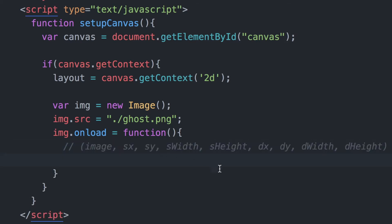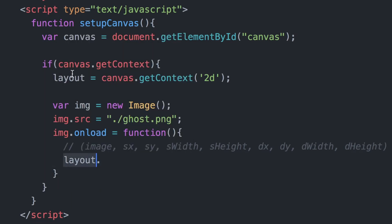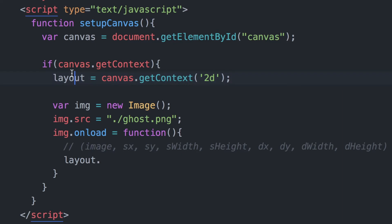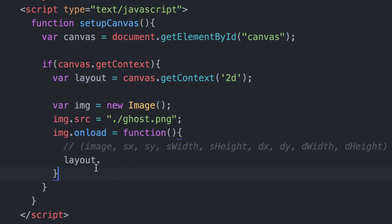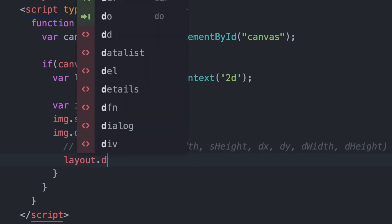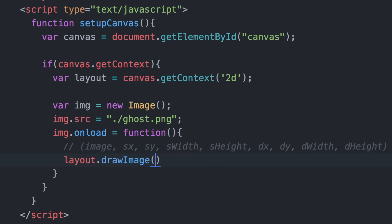I'm gonna paste some instructions here on screen. We're going to call a method that is on top of the canvas context. We've got this variable layout. So I'm going to write layout.drawImage and this drawImage method will allow us to place the image on the canvas.